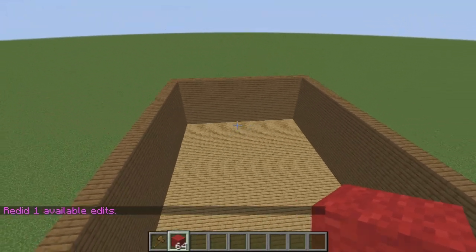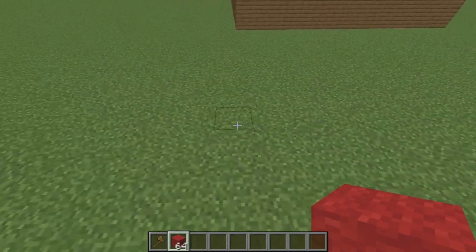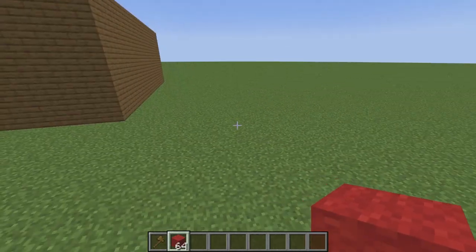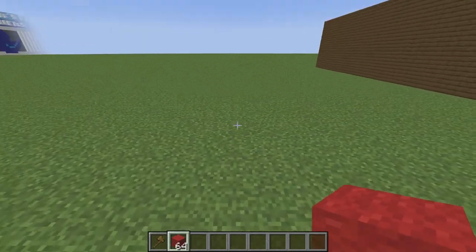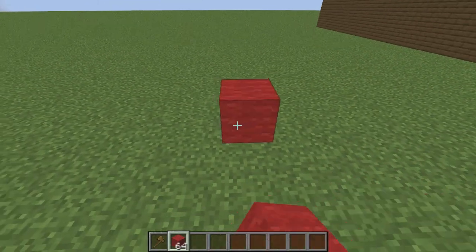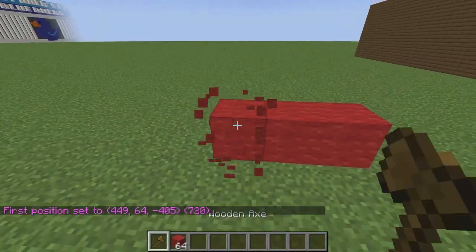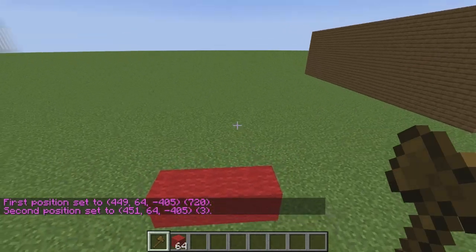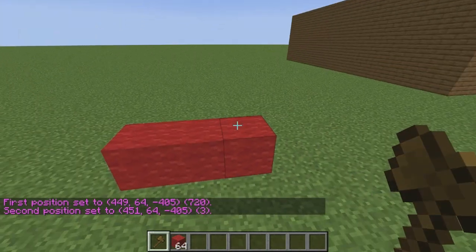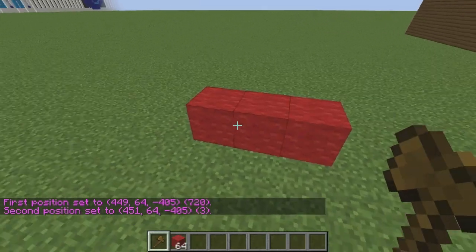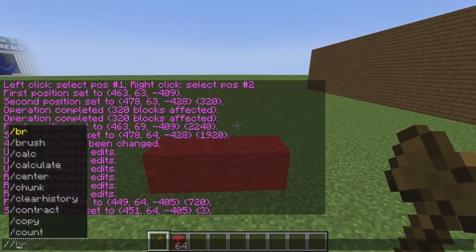The next thing we're going to learn is the stack command. The stack command is very useful when building a lot of things in Minecraft, especially roads, and it's very simple to use. Place a block or several blocks along the ground, select the first block and then the second block — making sure all the blocks are inside the WorldEdit selection rectangle. Then type //stack.